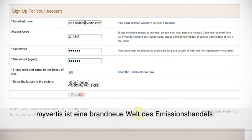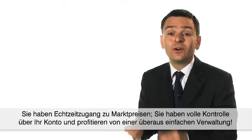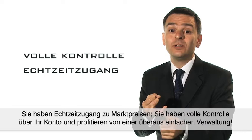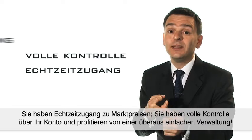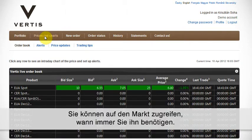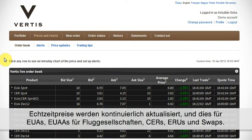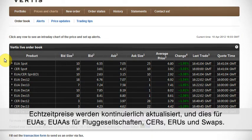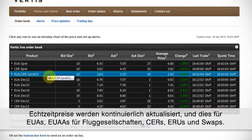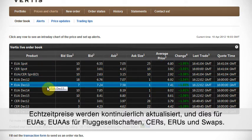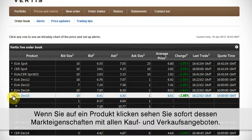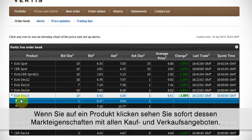MyVirtis is a brand new world of emission trading. You've got live access to market prices, full control over your account, and extremely easy administration. You can access the market when you need it. Live prices are continuously updated for EUAs, EUAAs for airlines, CERs, EIUs, and swaps. If you click on a product, you can see the market depth with all the bids and offers.